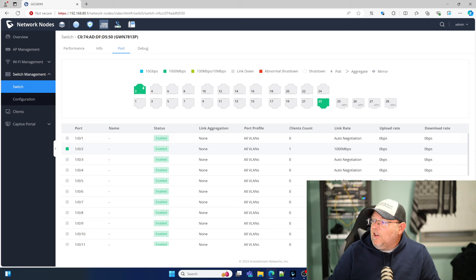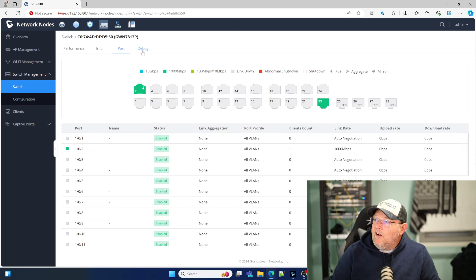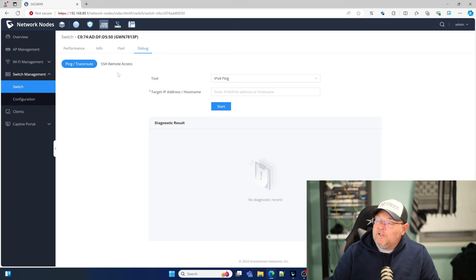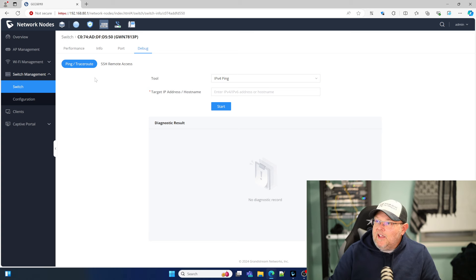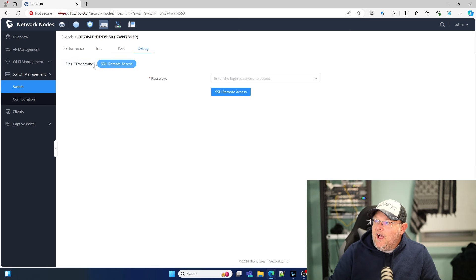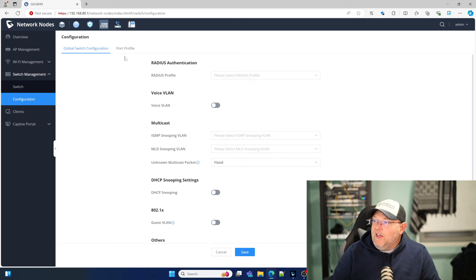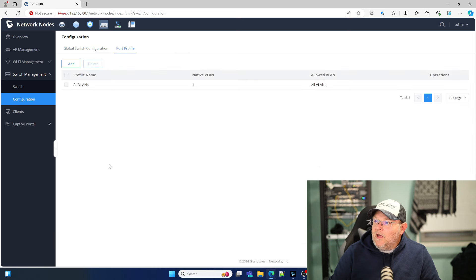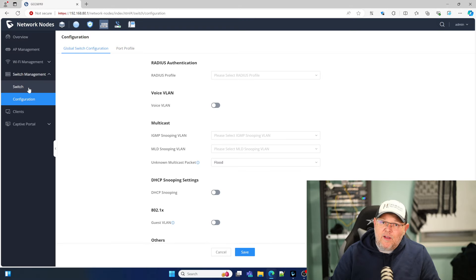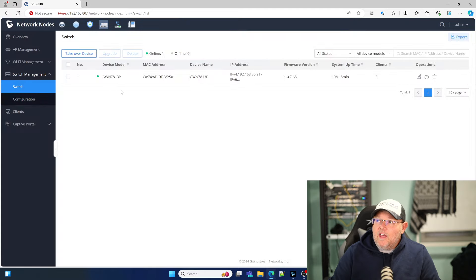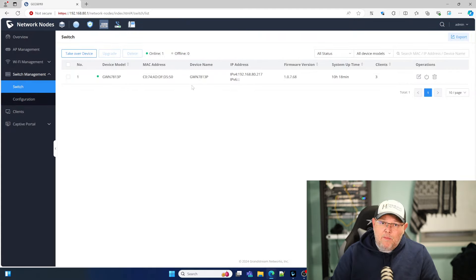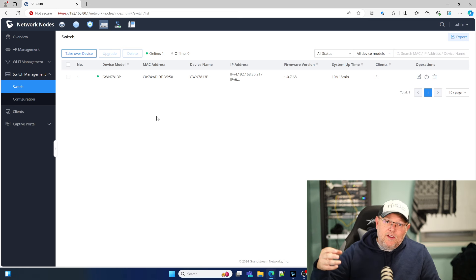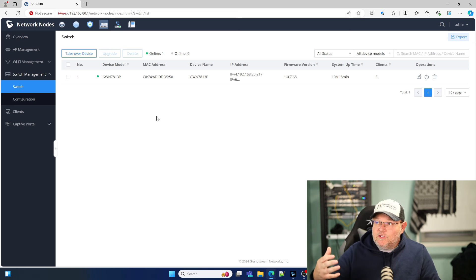And right here you can see all VLANs. We've got one client on that port. Here's our debug information. So right from this console, I can do a ping, a trace route. I can do SSH. It's fantastic. And then, like I said, here's that port profile. We'll get more into that because we also need to set up VLANs on the GCC before we set them up, unless this Layer 3 switch is going to be the router for that VLAN, which we can get into that as well.